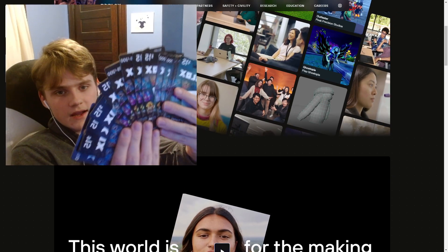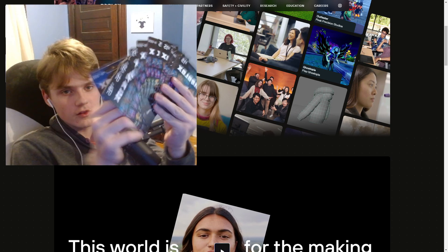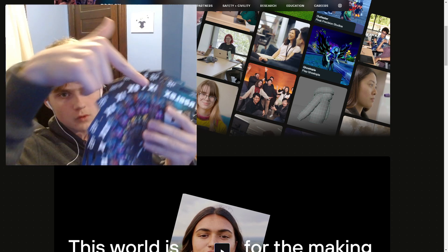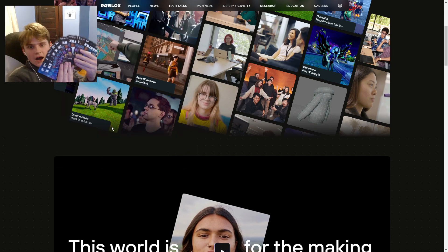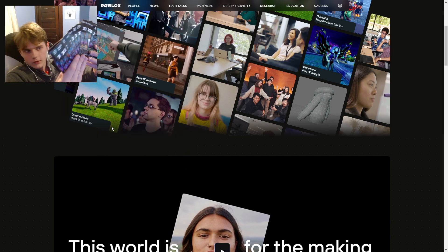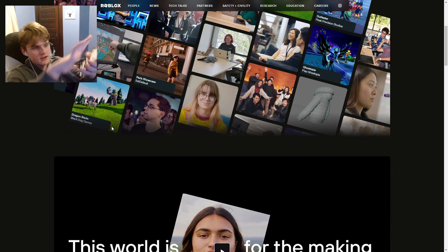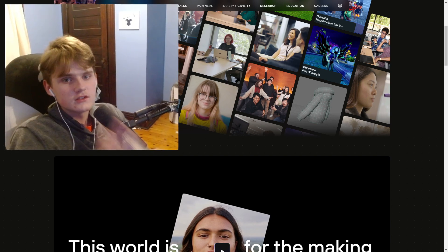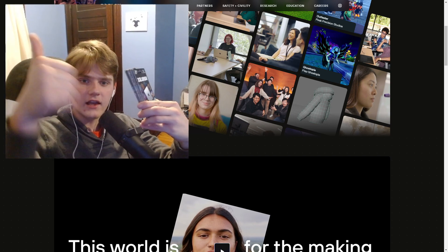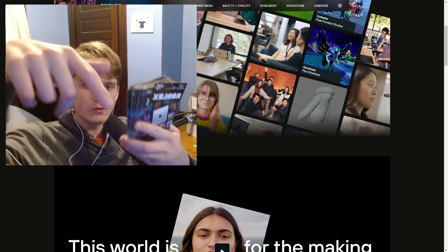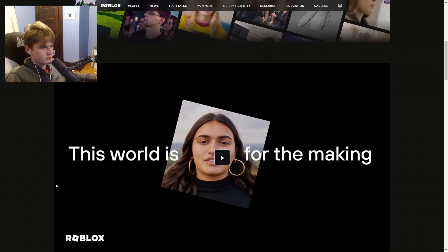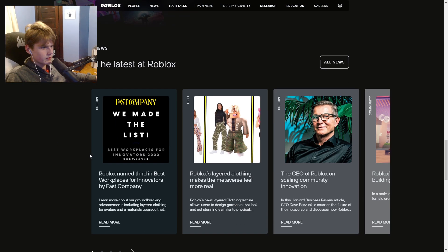Before I get to the next step, like and subscribe right now. Click the like button if you want any of these Roblox cards — I have so many right here and they're all unscratched. Anyway, what we're going to be doing is scrolling all the way down.